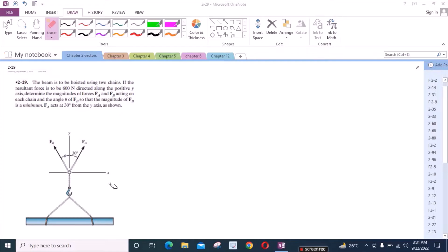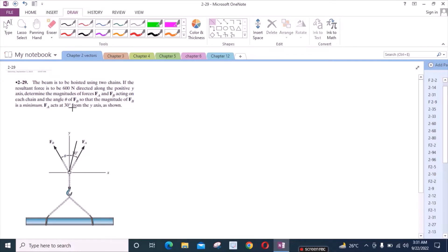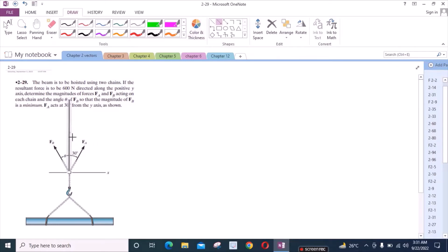To solve this problem, we will use the parallelogram law of vector addition. For that, we have to draw the projection of these two vectors. This is our y-axis and we have a resultant on the y-axis. This is the projection of force vector F_A and this is for force vector F_B.